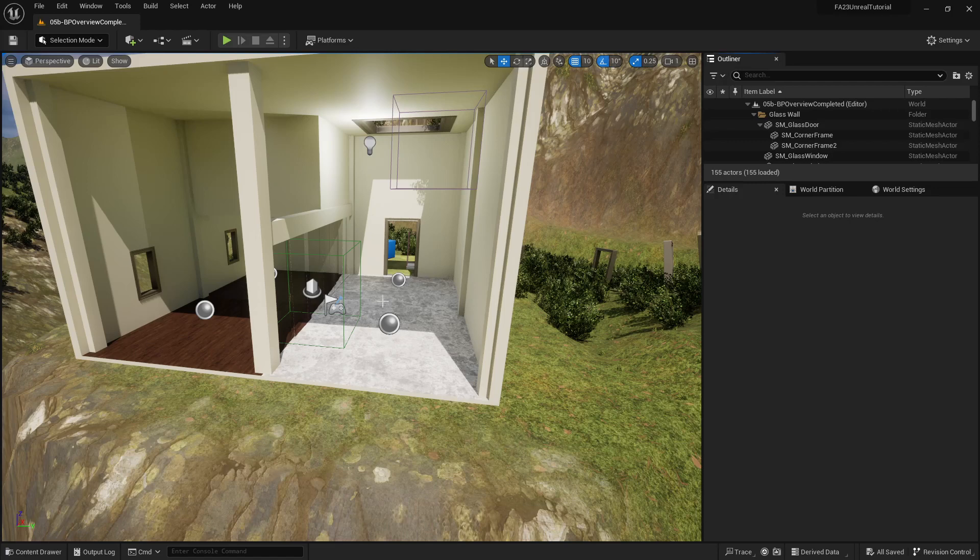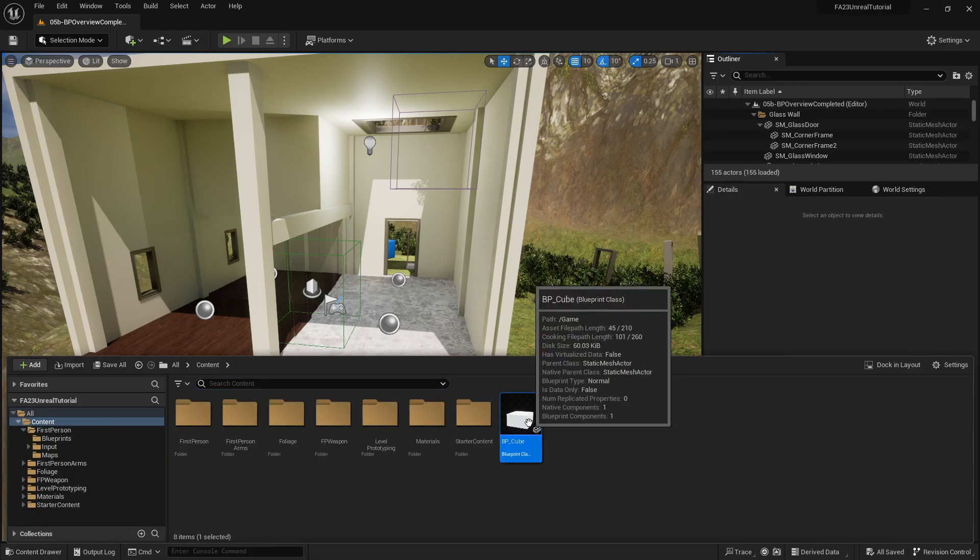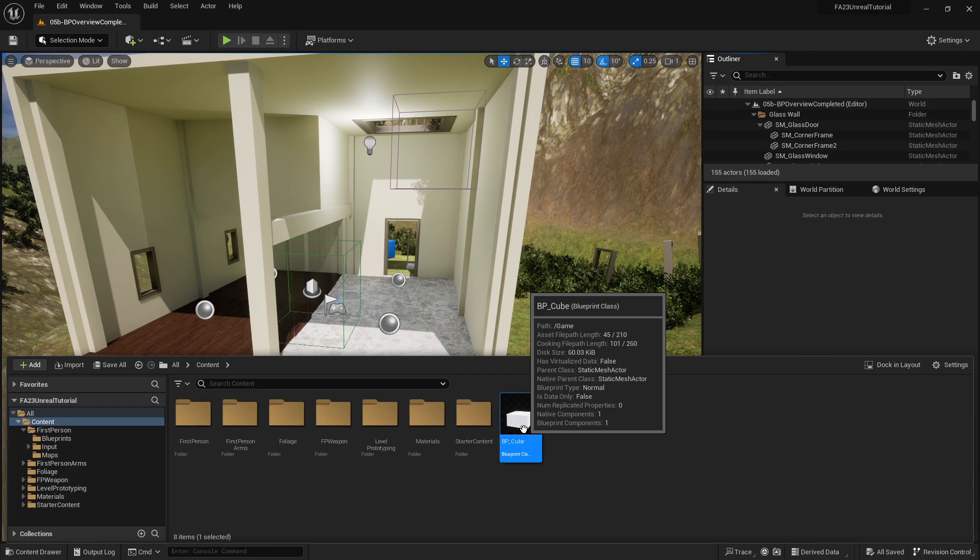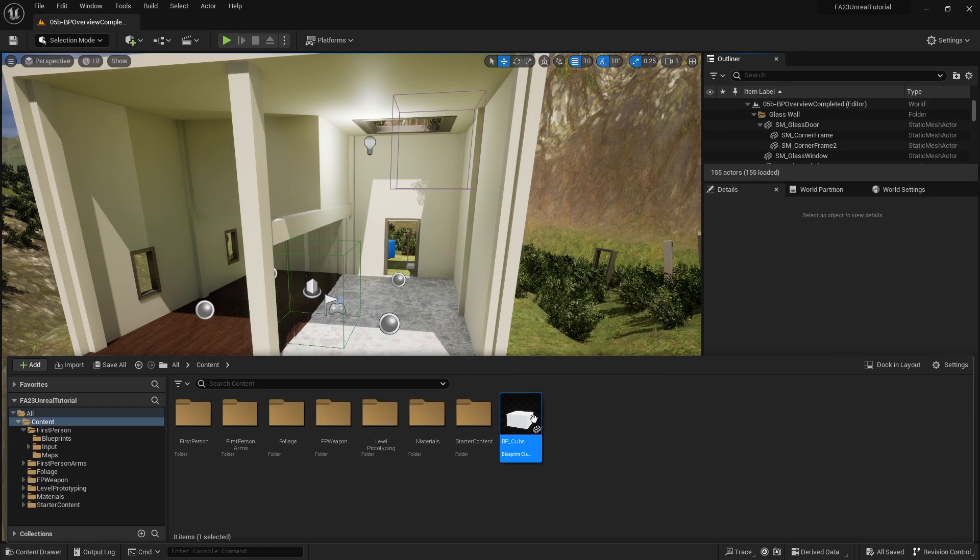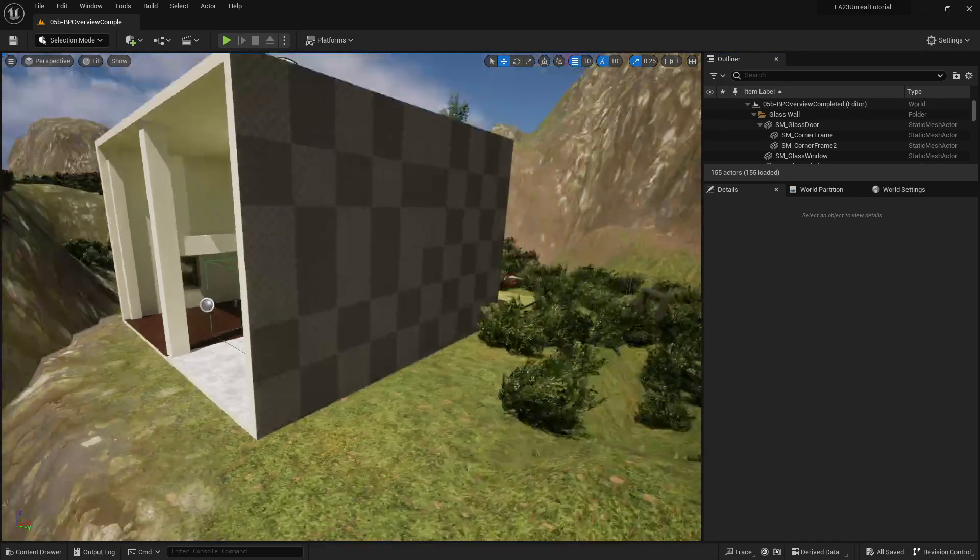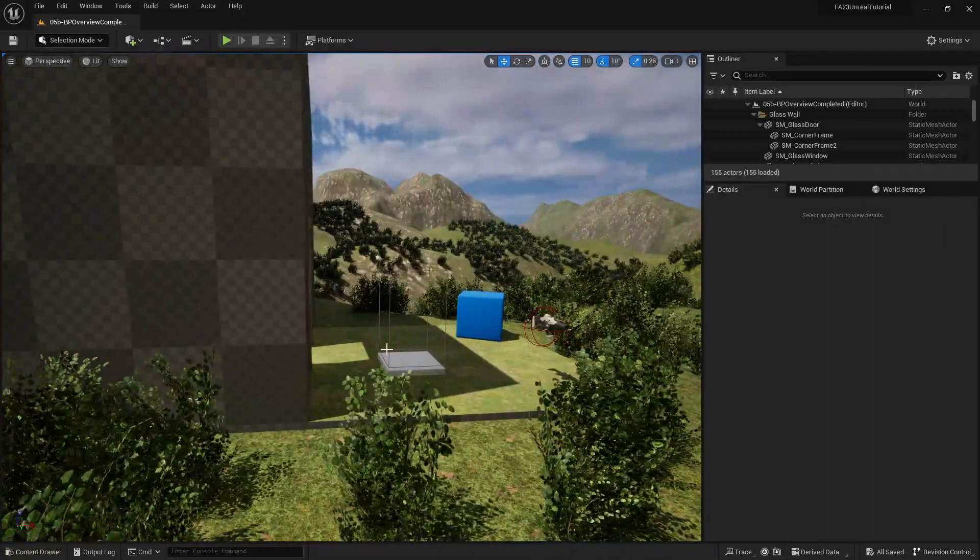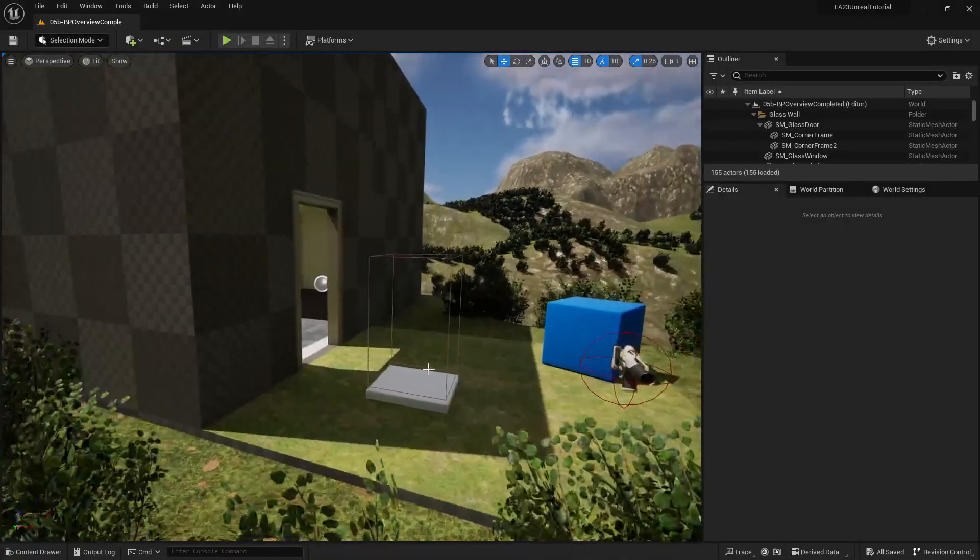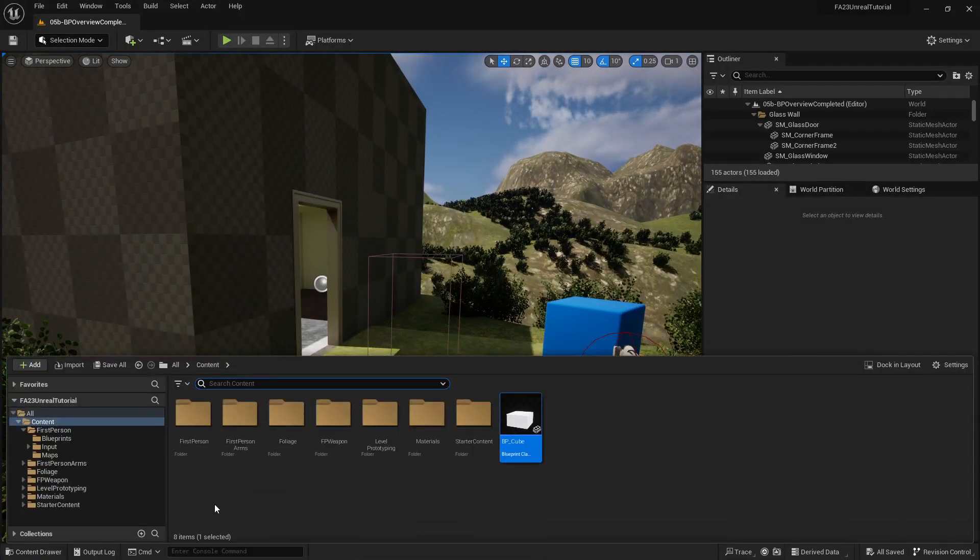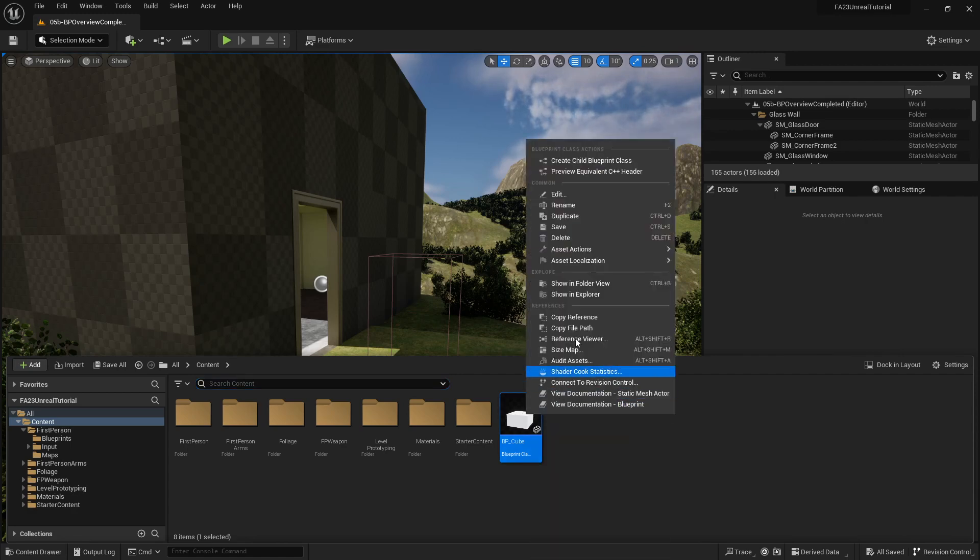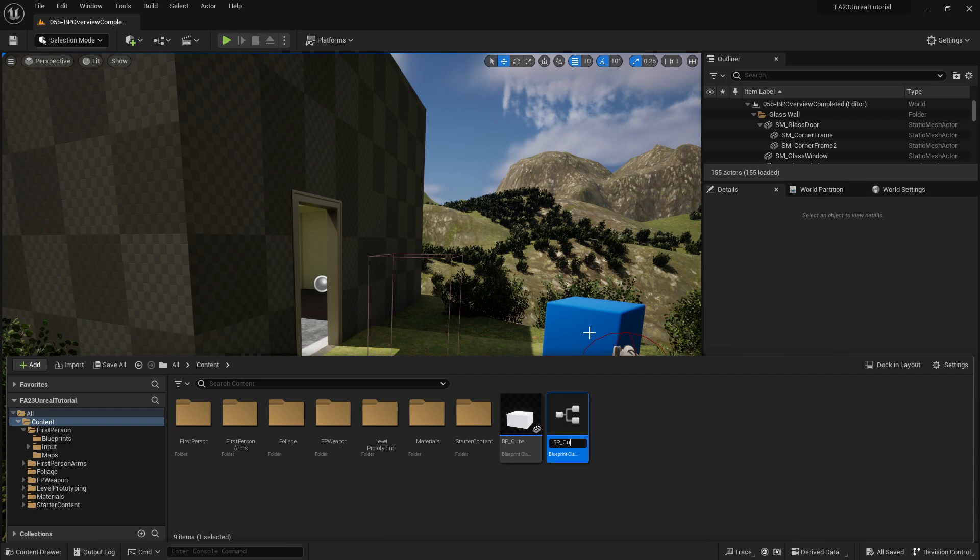Alright, so we currently have a BP cube which is a square marker with a collision box on it and set up to be a blueprint. I'm going to make a duplicate of this and call it BP collect.